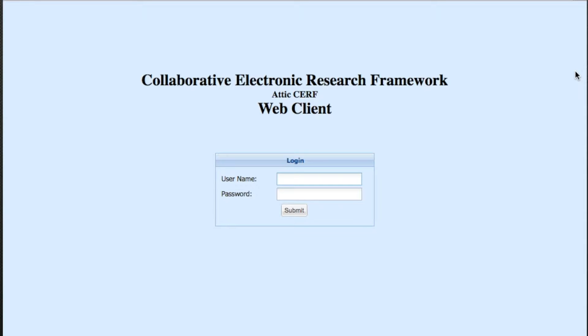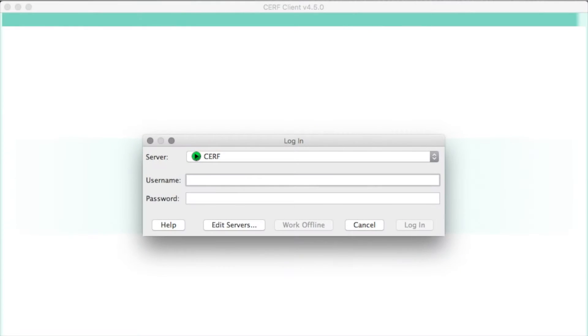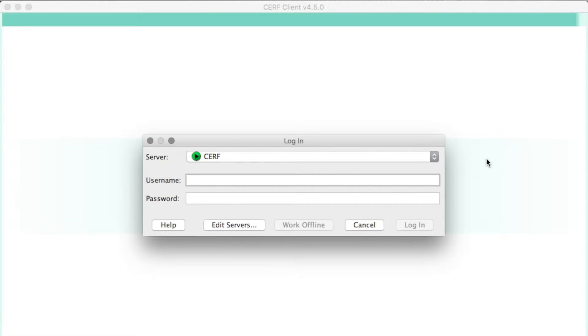The main way that the users will be accessing the system is with the full-feature desktop client, which I have loaded up here. This is available for both Mac and Windows. It's written in Java, so it looks exactly the same on either platform.